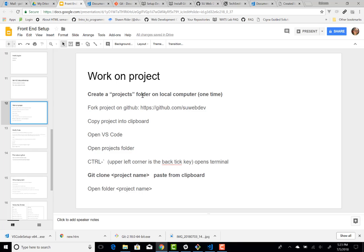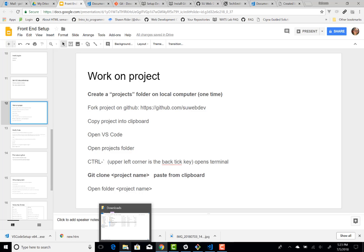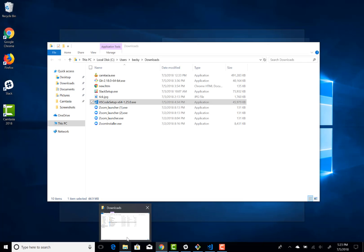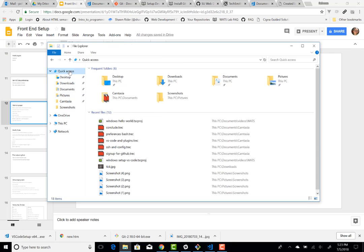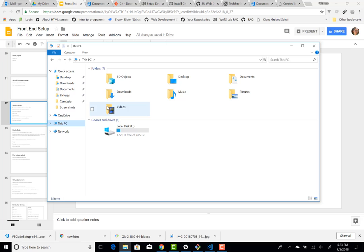Also this first step, create a projects folder on your local computer, you only have to do that once too. So let's just get that done. You can either do it in the GUI, so let's do it there. And if I go to, let's say I want to put it under, well first of all, let me find my users folder.